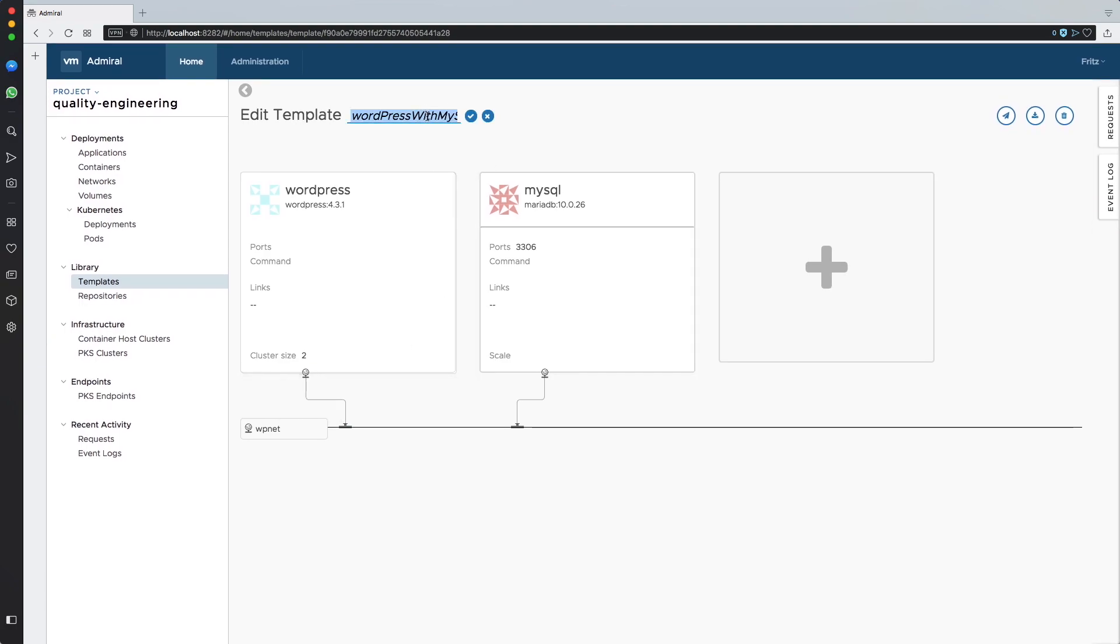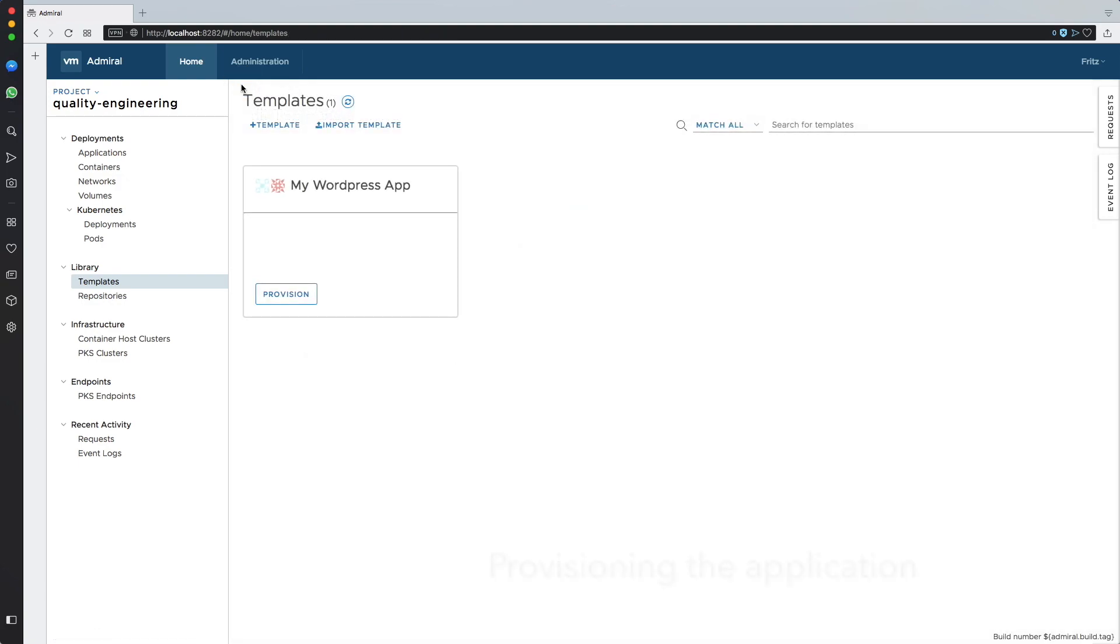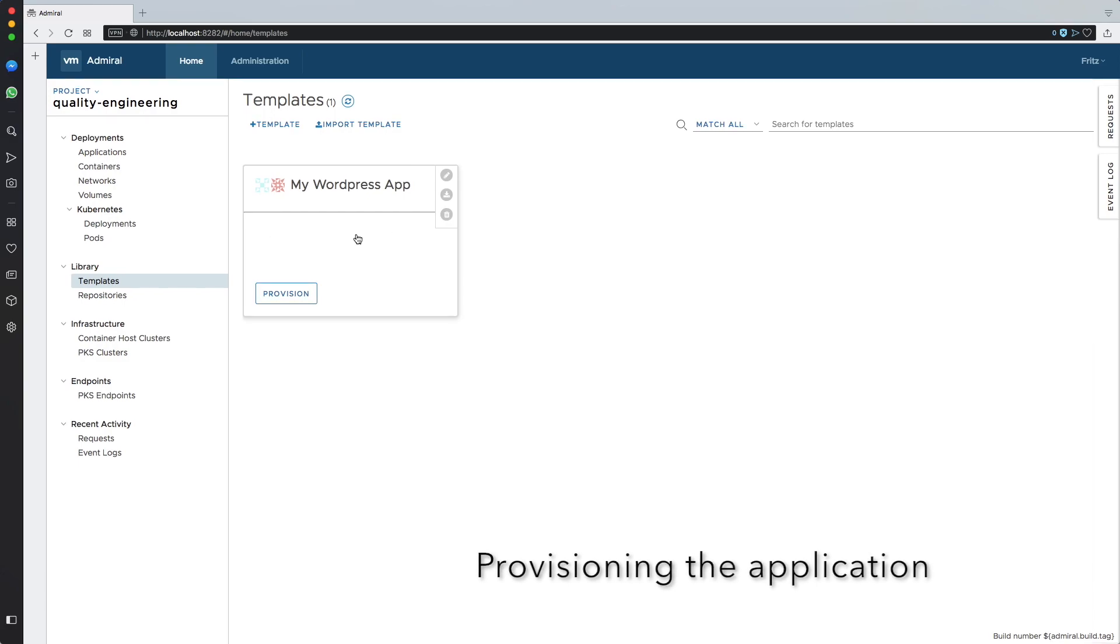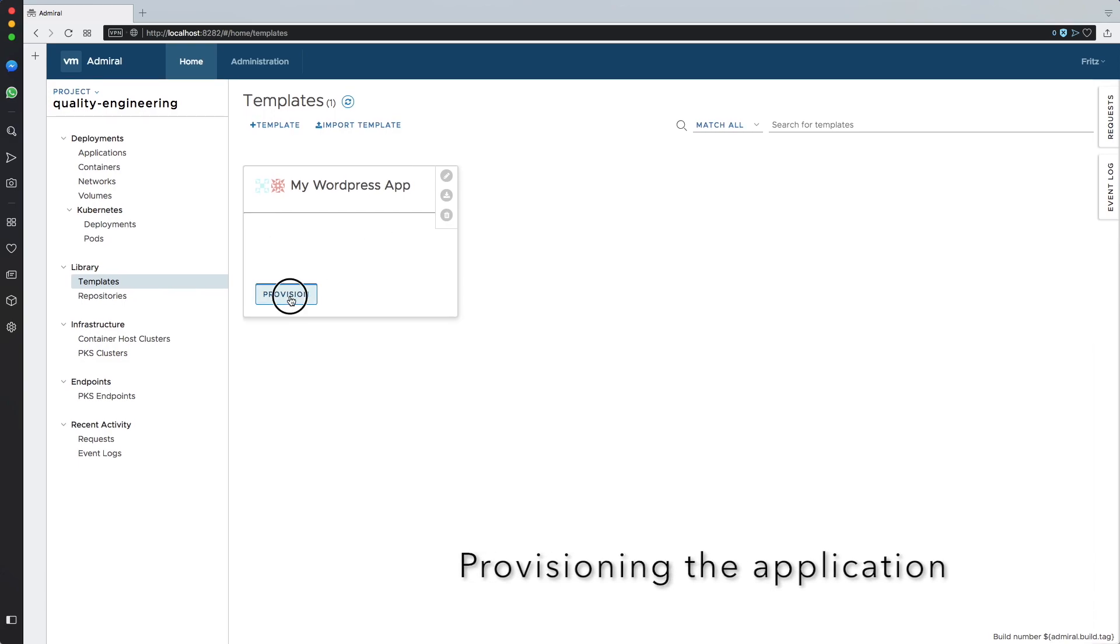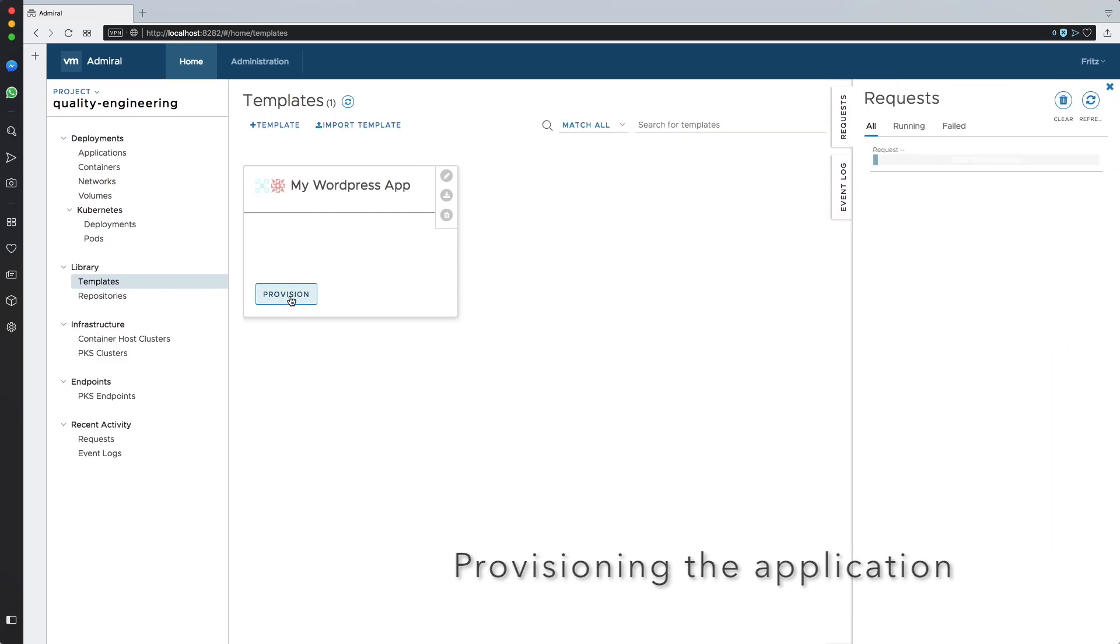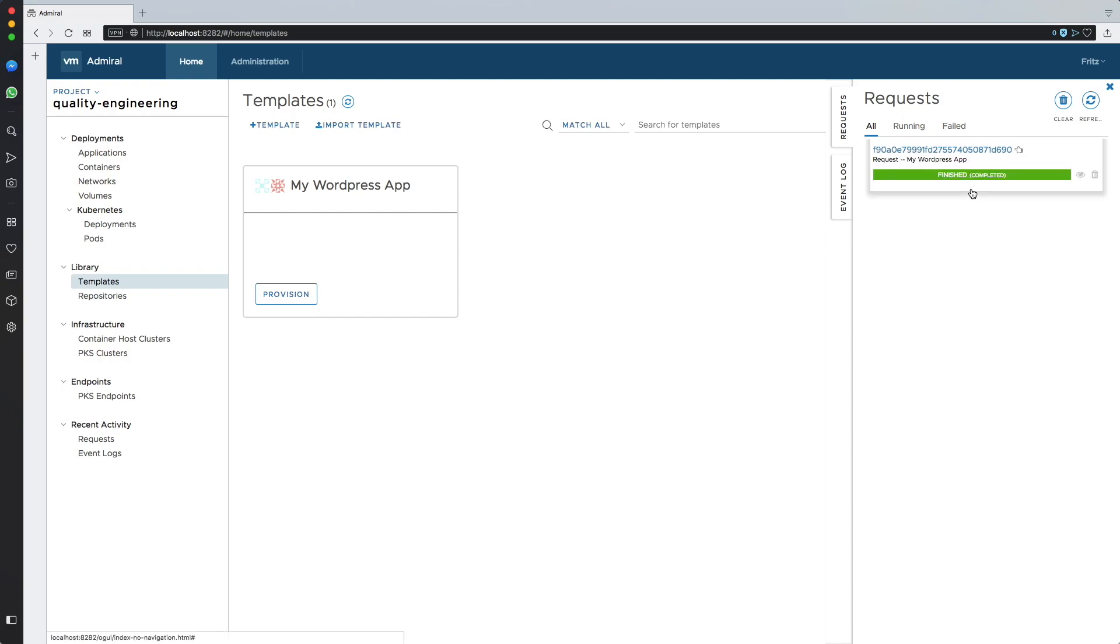I will update the name of my template, calling it My WordPress Application. And I will provision it. We can already see the progress bar. The provisioning process started and actually it's done.